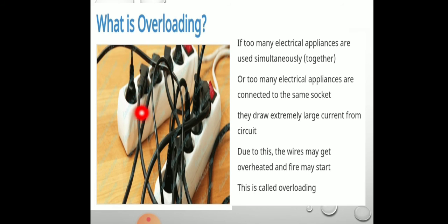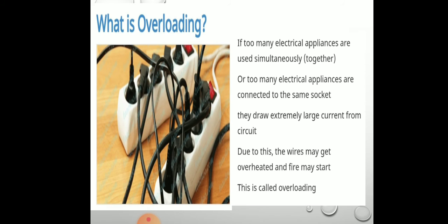To summarize: overloading is when too many electrical appliances are used simultaneously, causing them to draw extremely large current from the circuit, due to which the wire may get overheated. This is overloading.